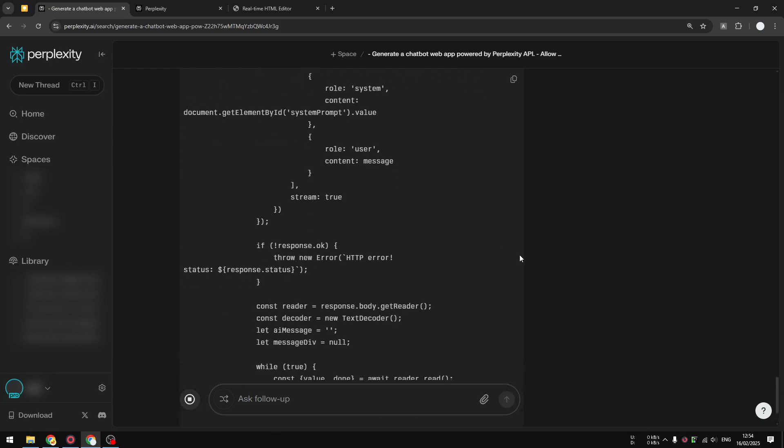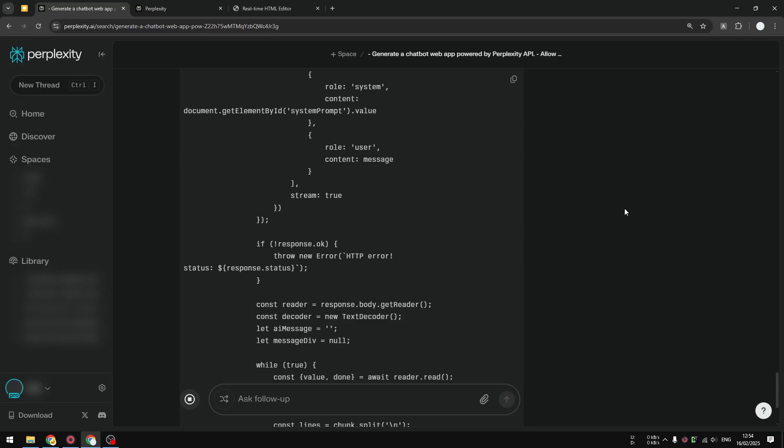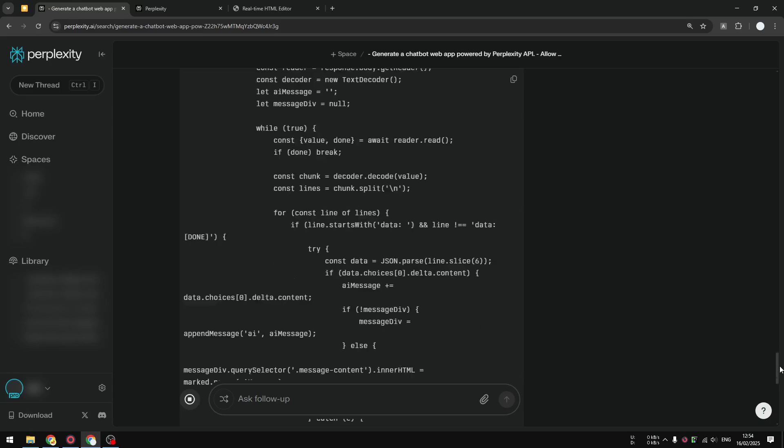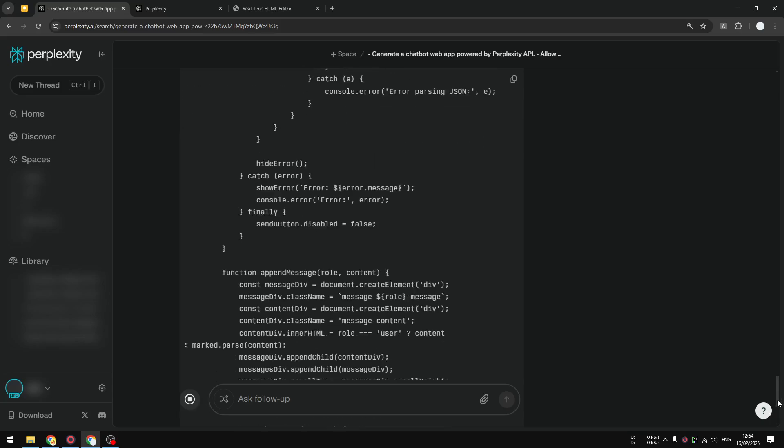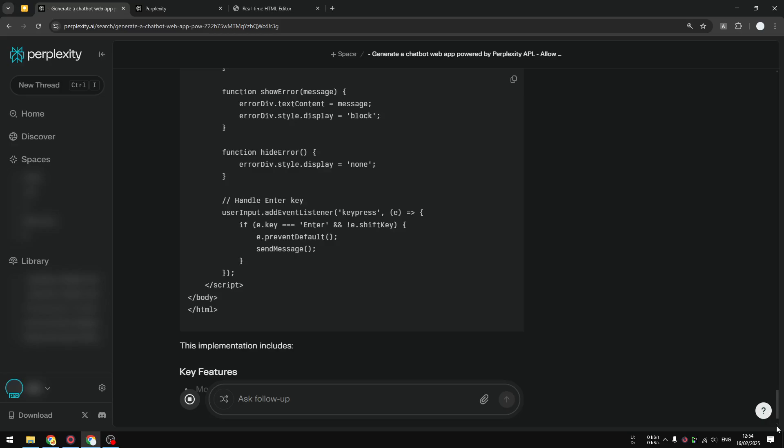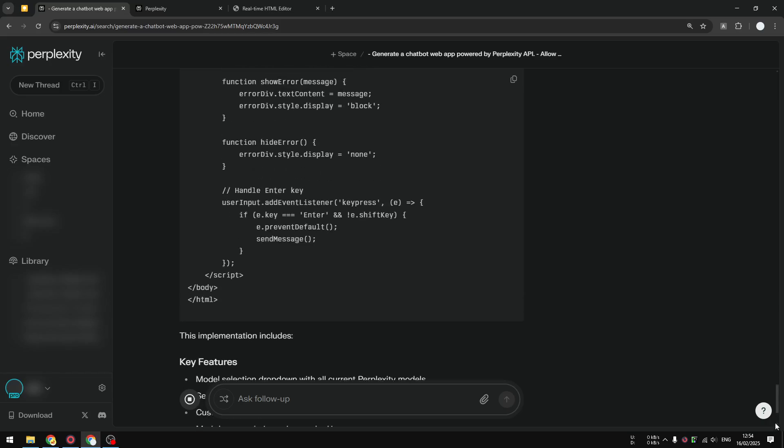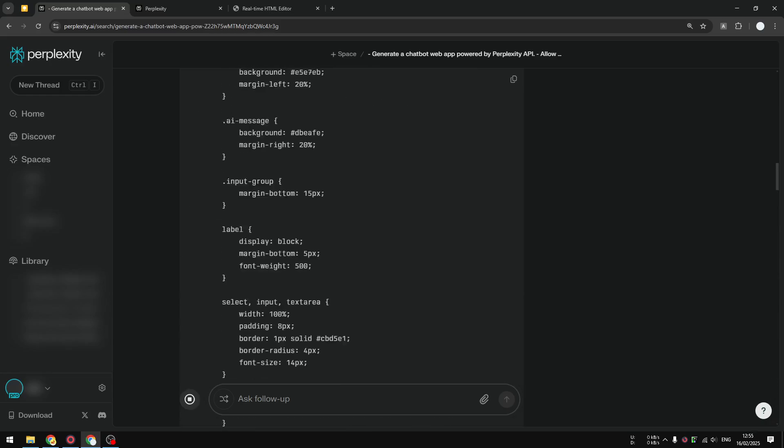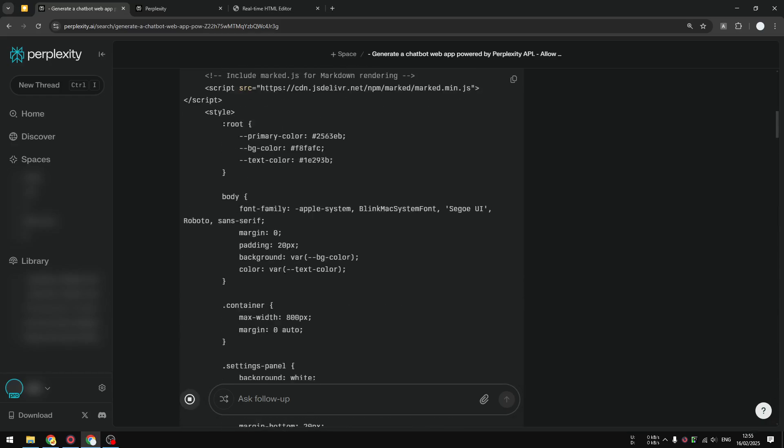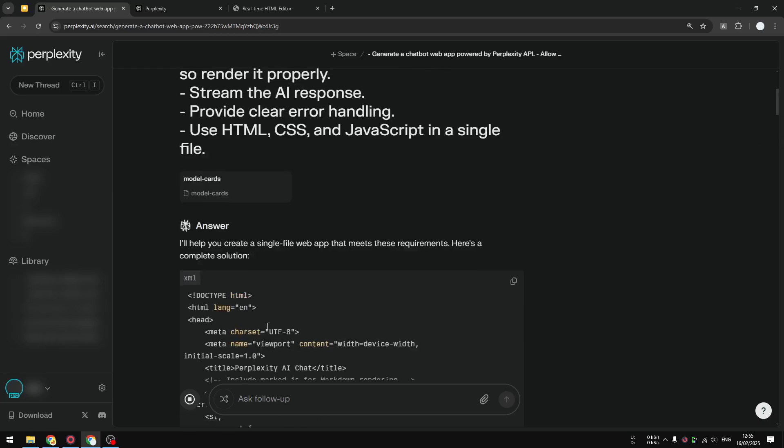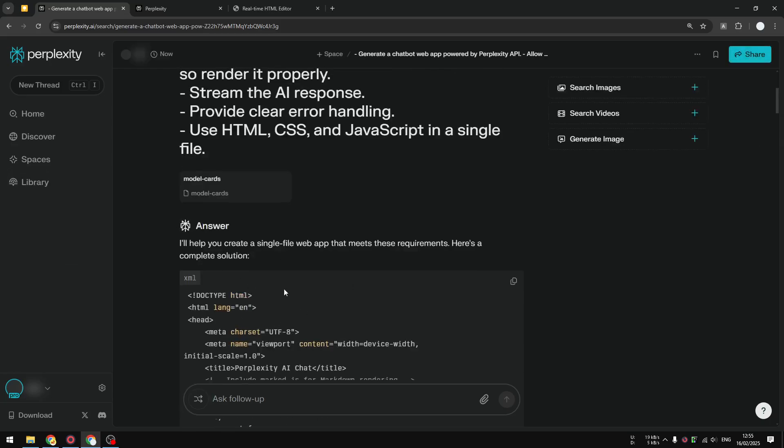The best part is that you don't have to be a developer. We can just prompt and then AI will provide the code for us. The application is basically ready. This kind of thing was not possible just a few years ago. Now the code is complete. I'm going to copy this.